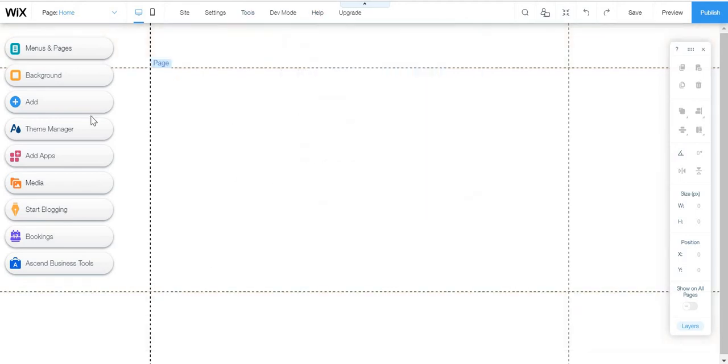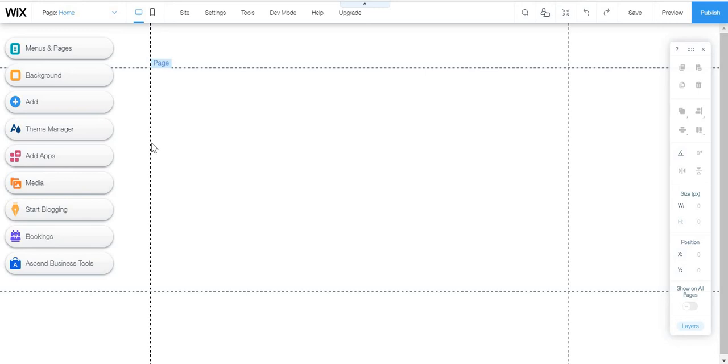So you just need to go to Wix.com, create a new website, or just enter the website that you're making right now.